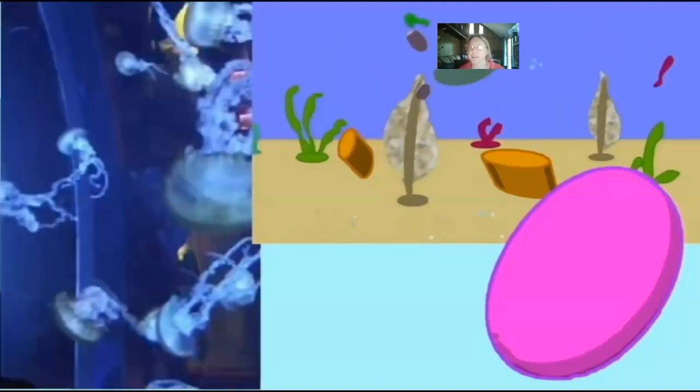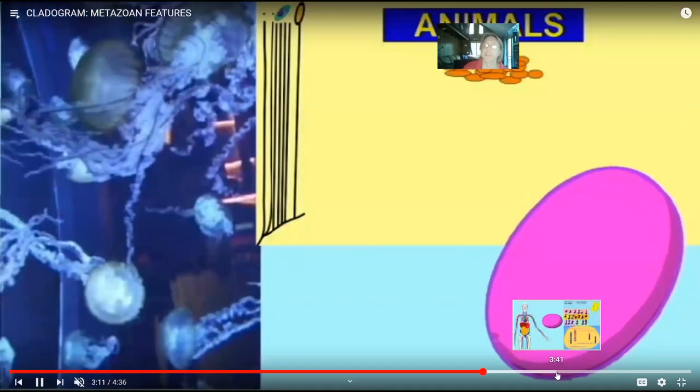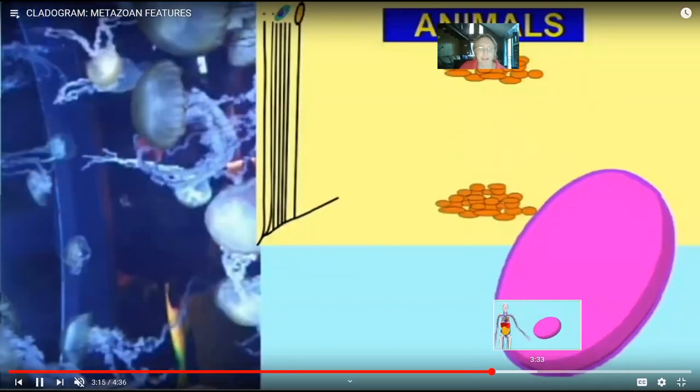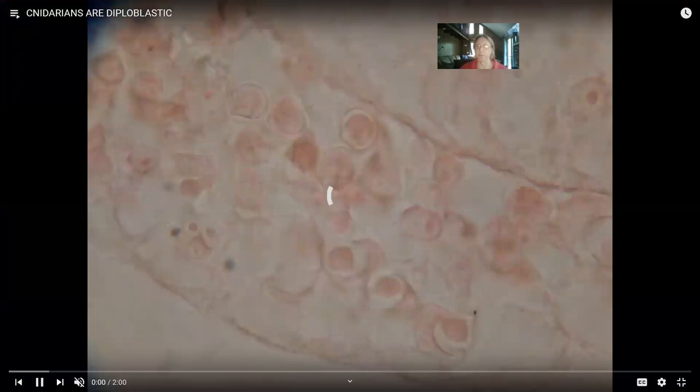Cnidarians can move because they have actual muscle cells with homologous proteins and mechanisms of action compared to human muscle cells. These metazoan animals have features sponges simply lack — sponges don't have tissues, nerve cells, muscle, or ectoderm and endoderm lining the gut. But these are features that cnidarians share with humans to form the metazoans.